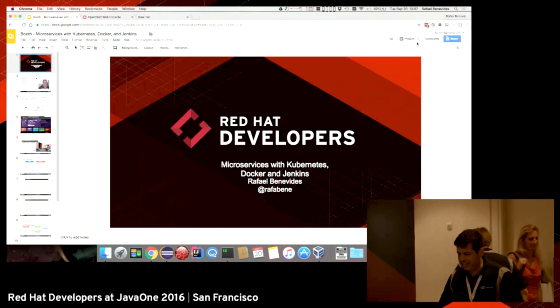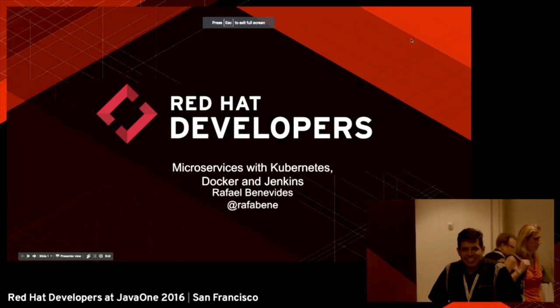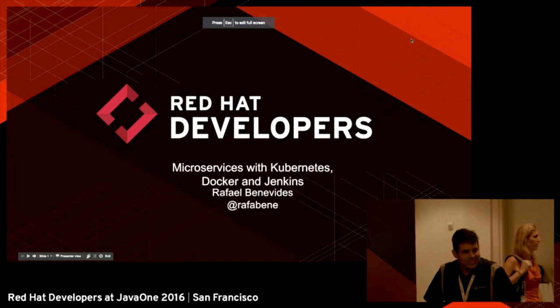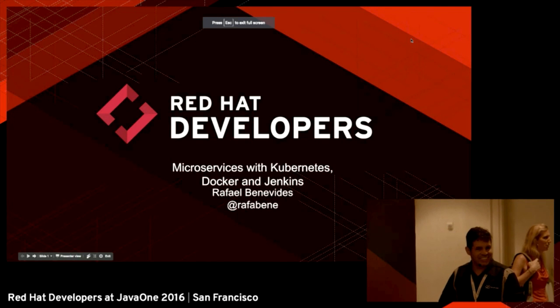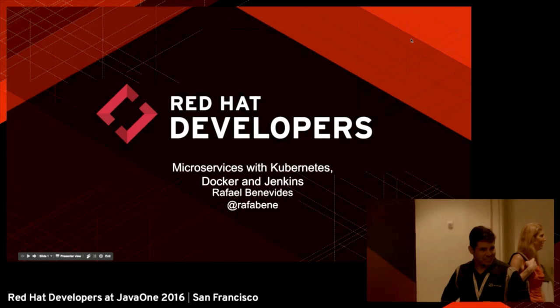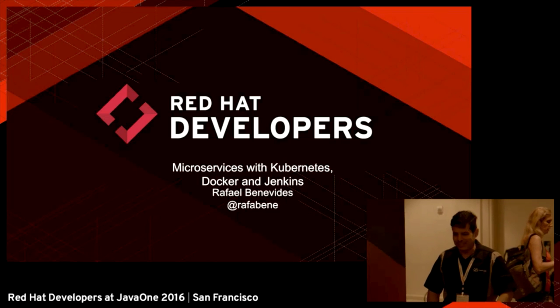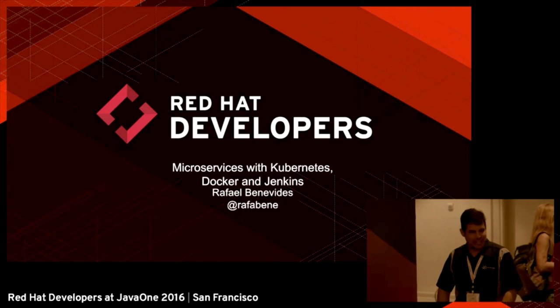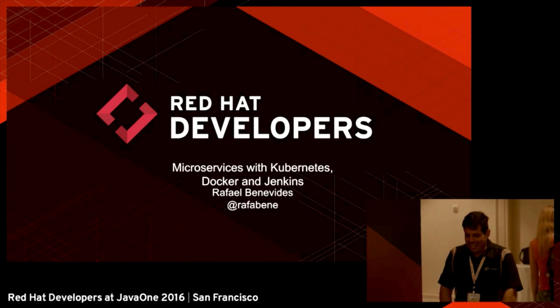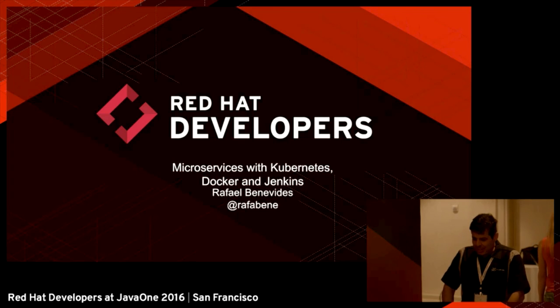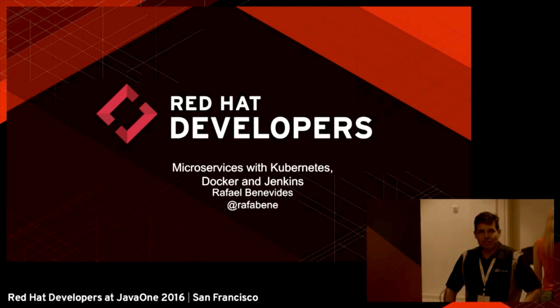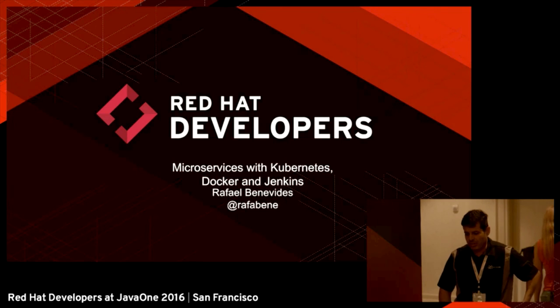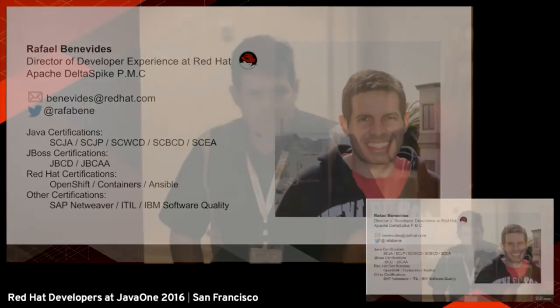Welcome everybody. How are you now? Have you had lunch? Re-energized? Cool. I'm glad that you are here. So let's start talking about microservices with Kubernetes, Docker and Jenkins.